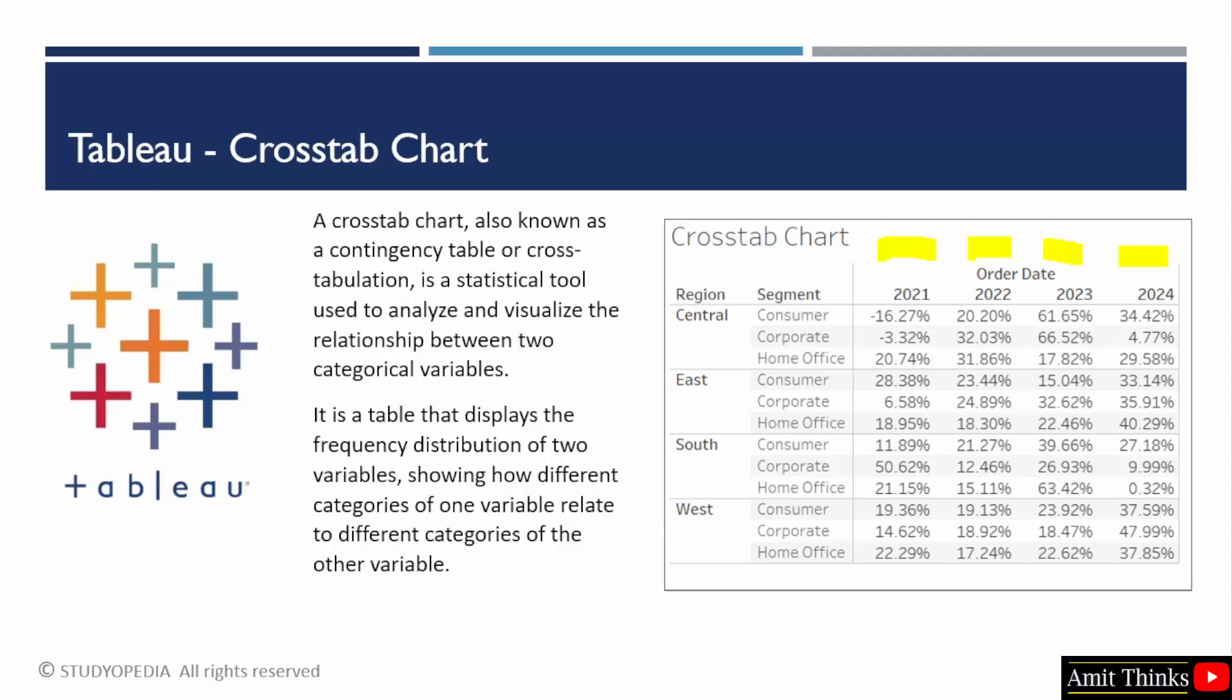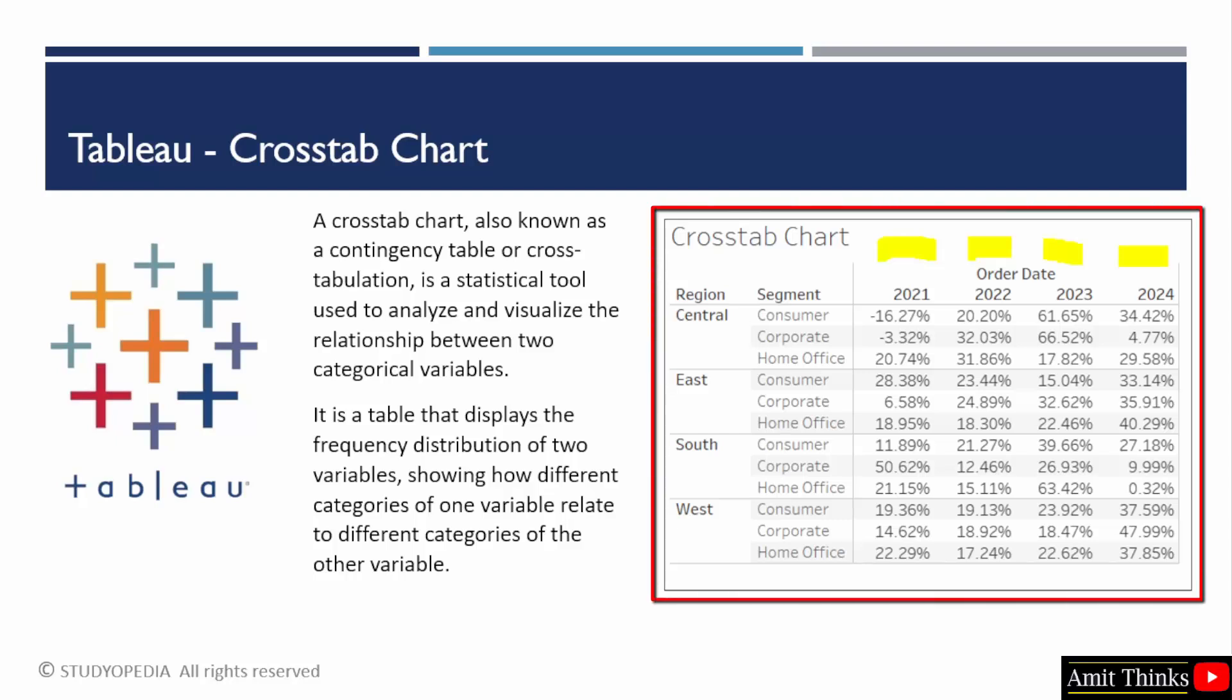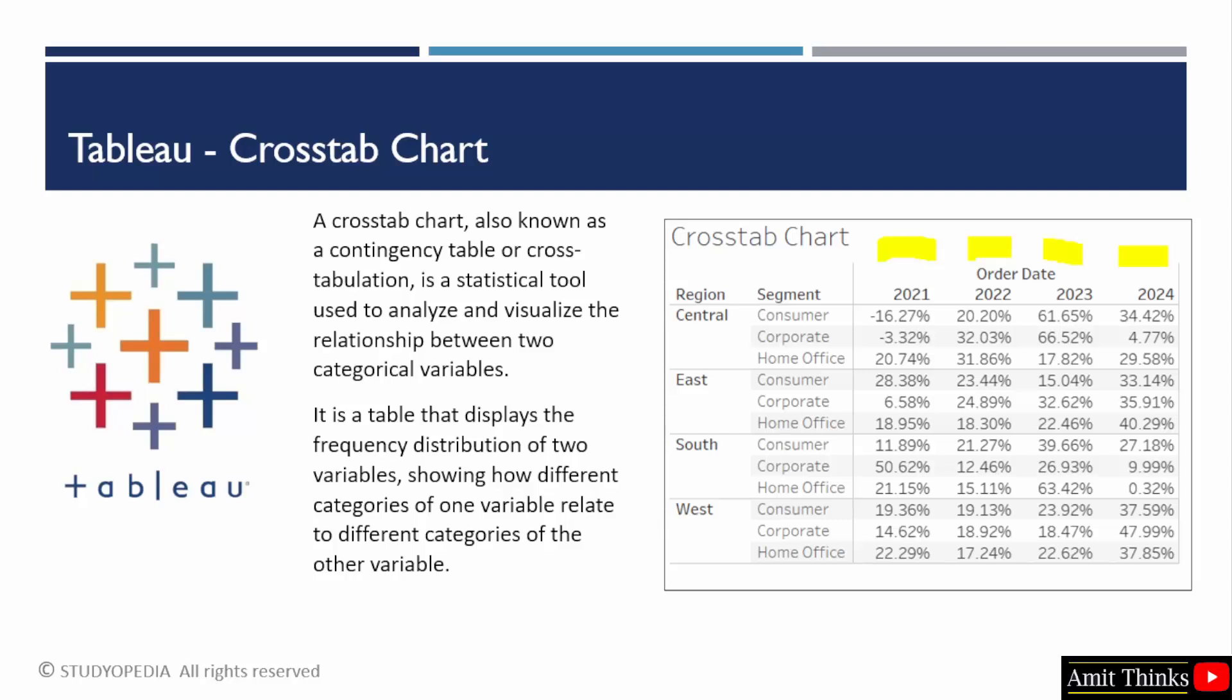Consider it as a chart to analyze and visualize the relationship between two categorical variables. Like on the right, we have shown the profit distribution across different regions and segments over time. So cross tab chart is also known as a contingency table or cross tabulation.